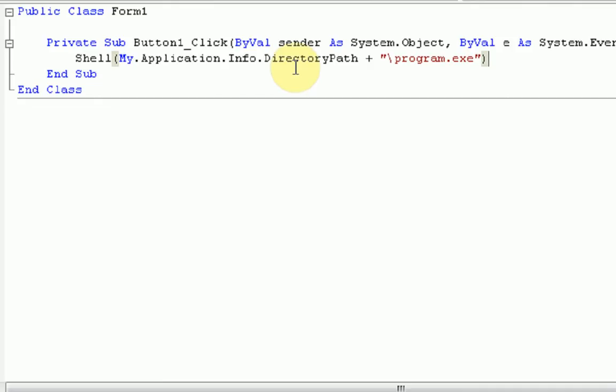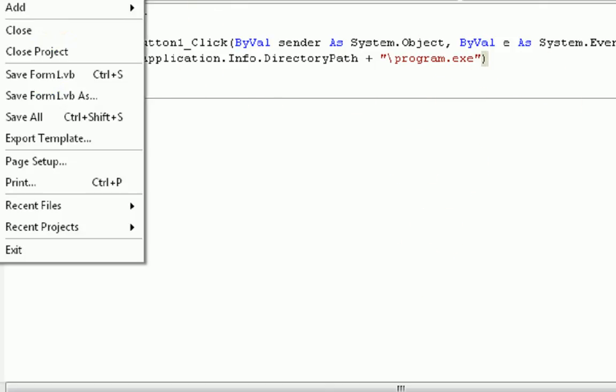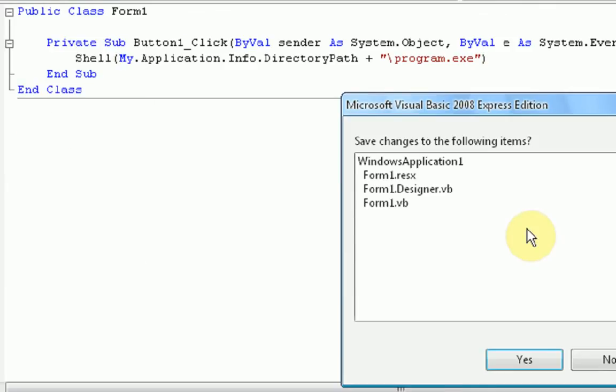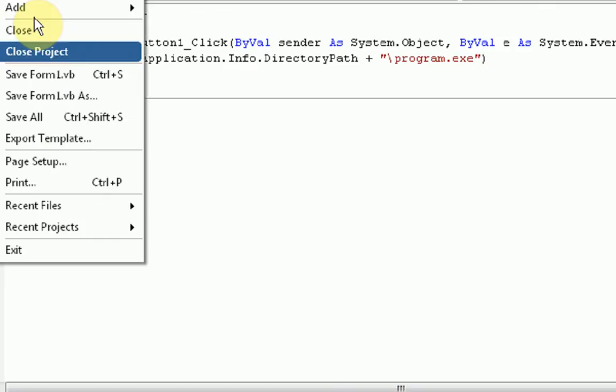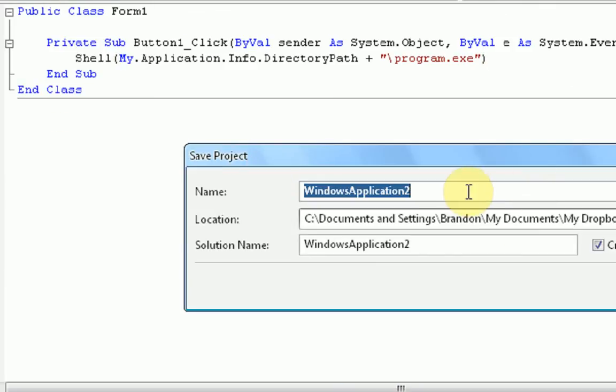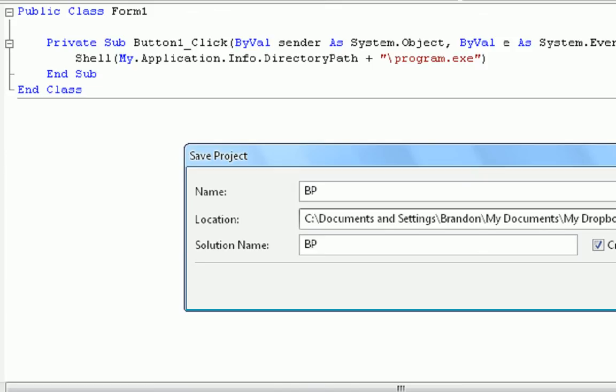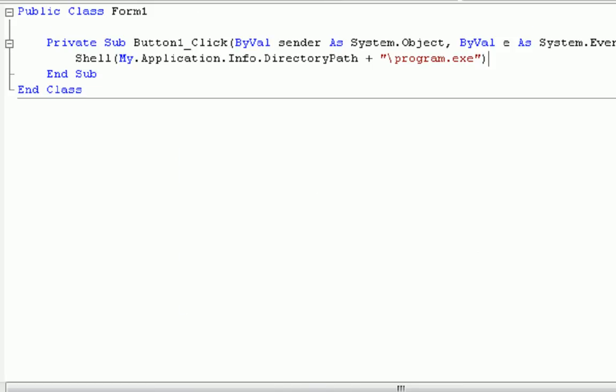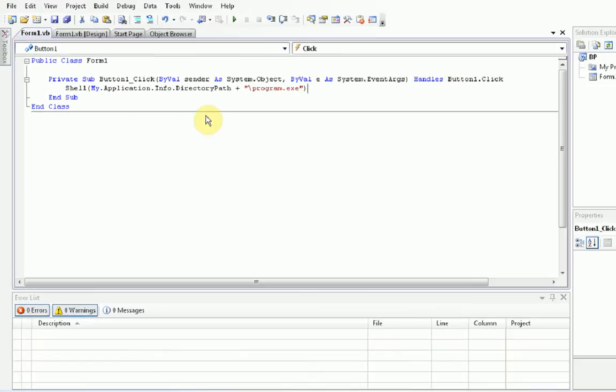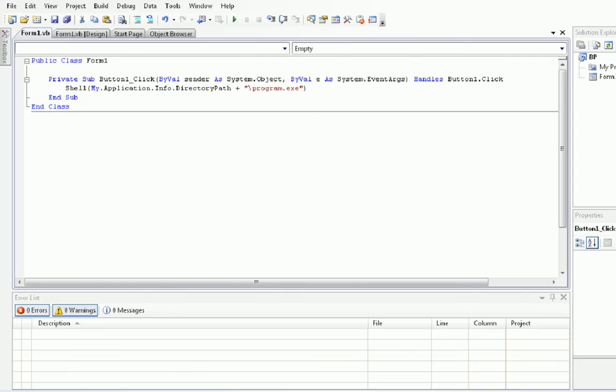So we have shell my.application.info.directoryPath. So we're just going to run this, okay? So then we're going to save our project. I'm going to save it as BP for Brandonia Productions, of course. And then I'm also going to build the program. And then I'm just going to minimize that.